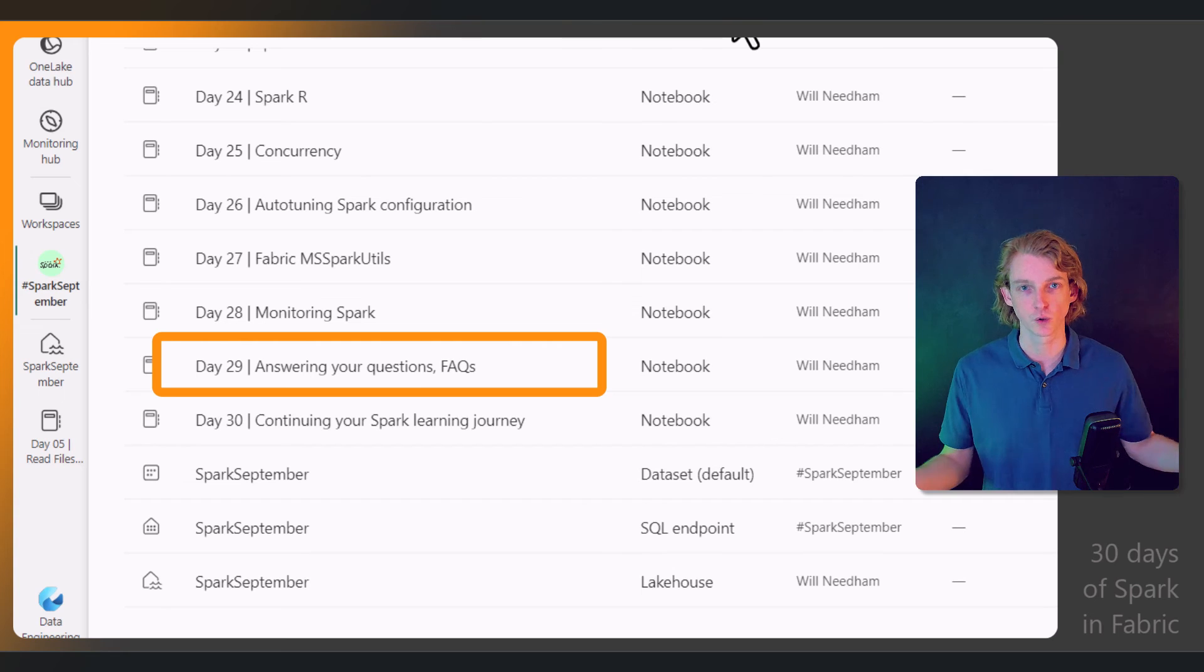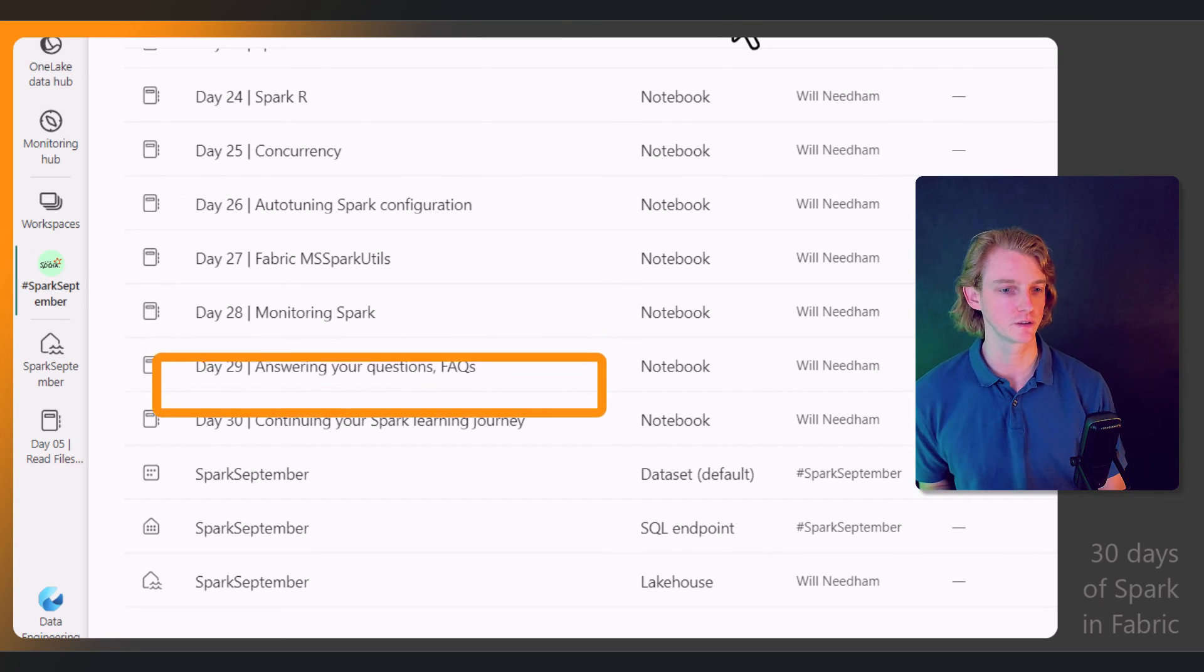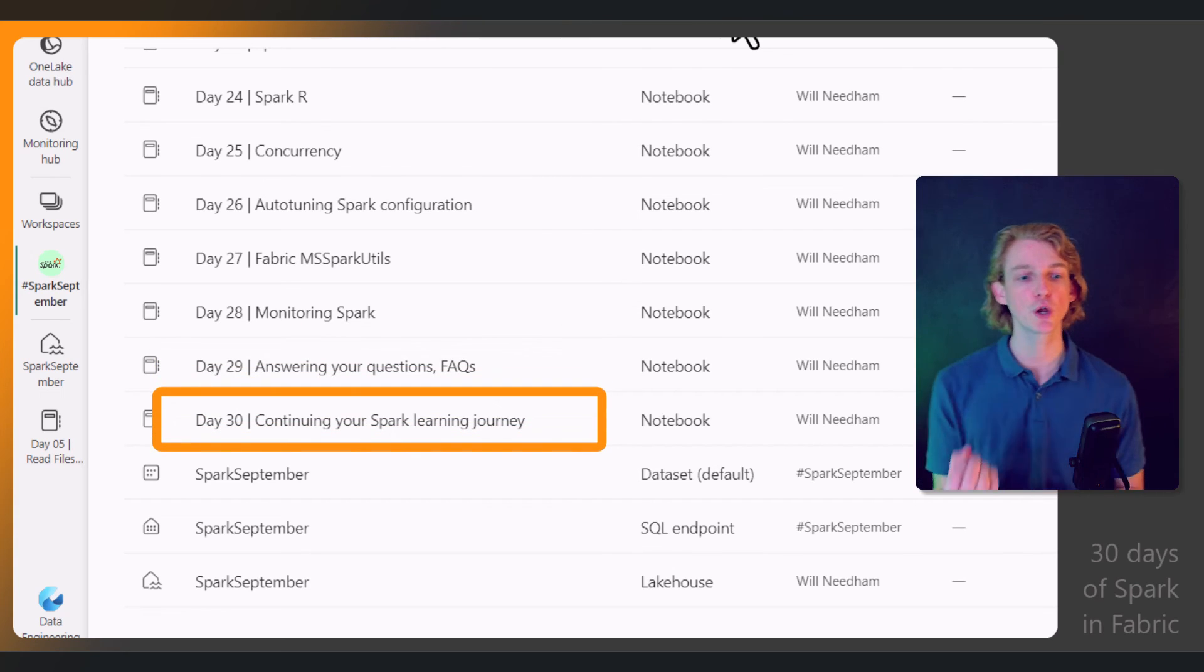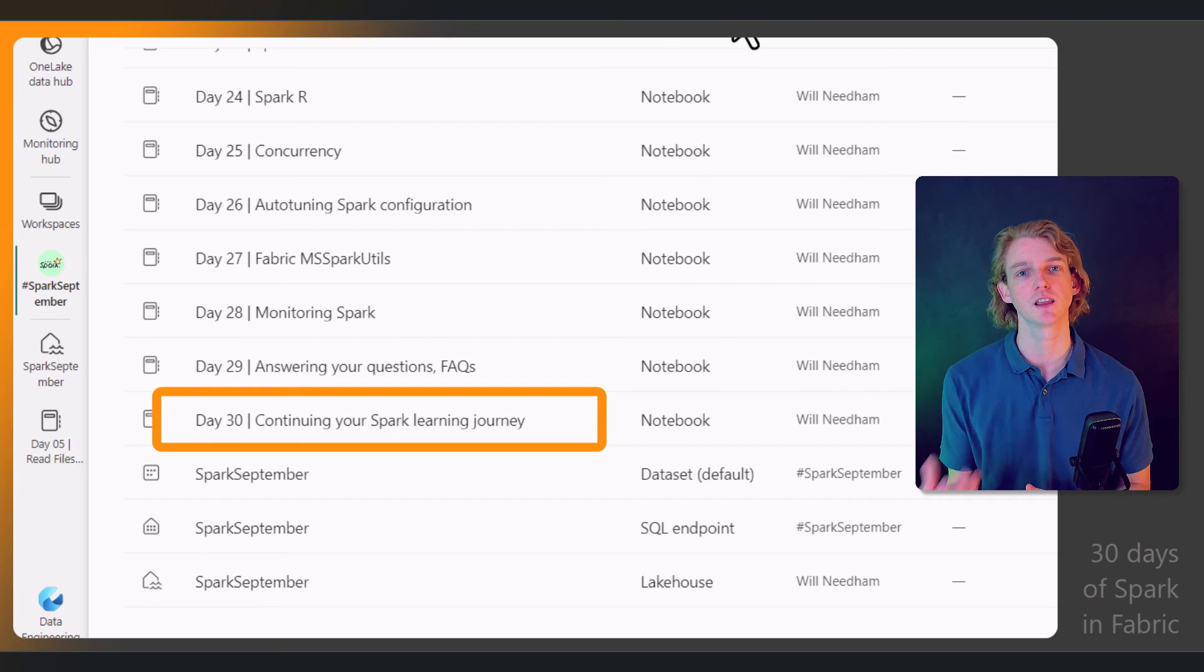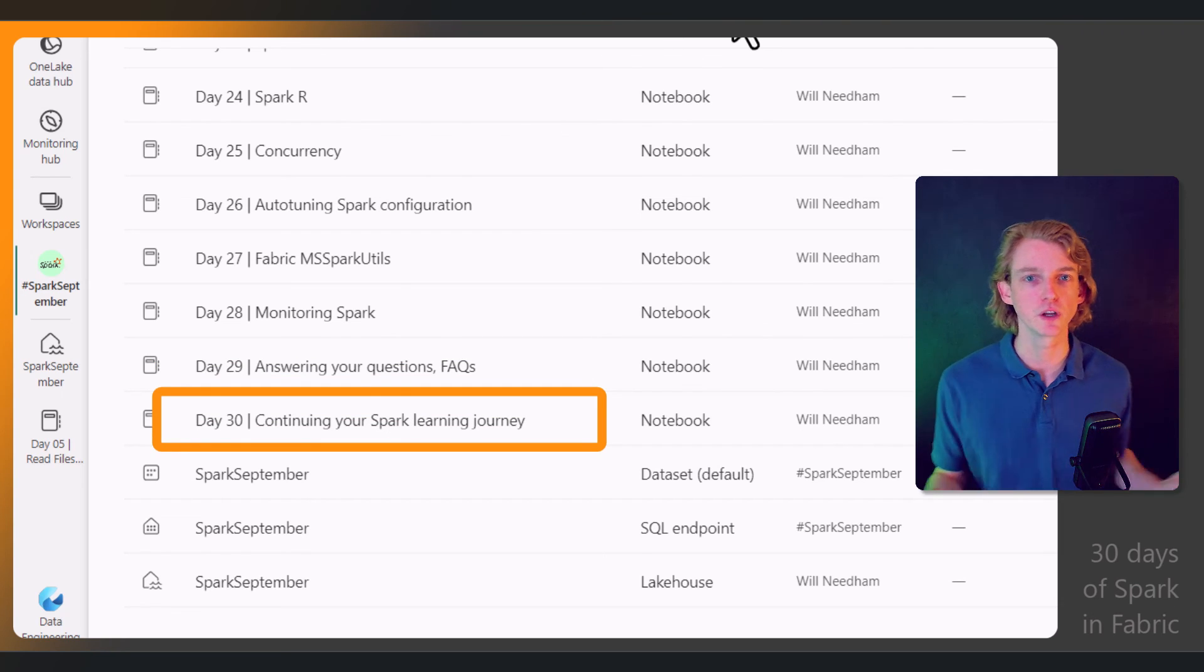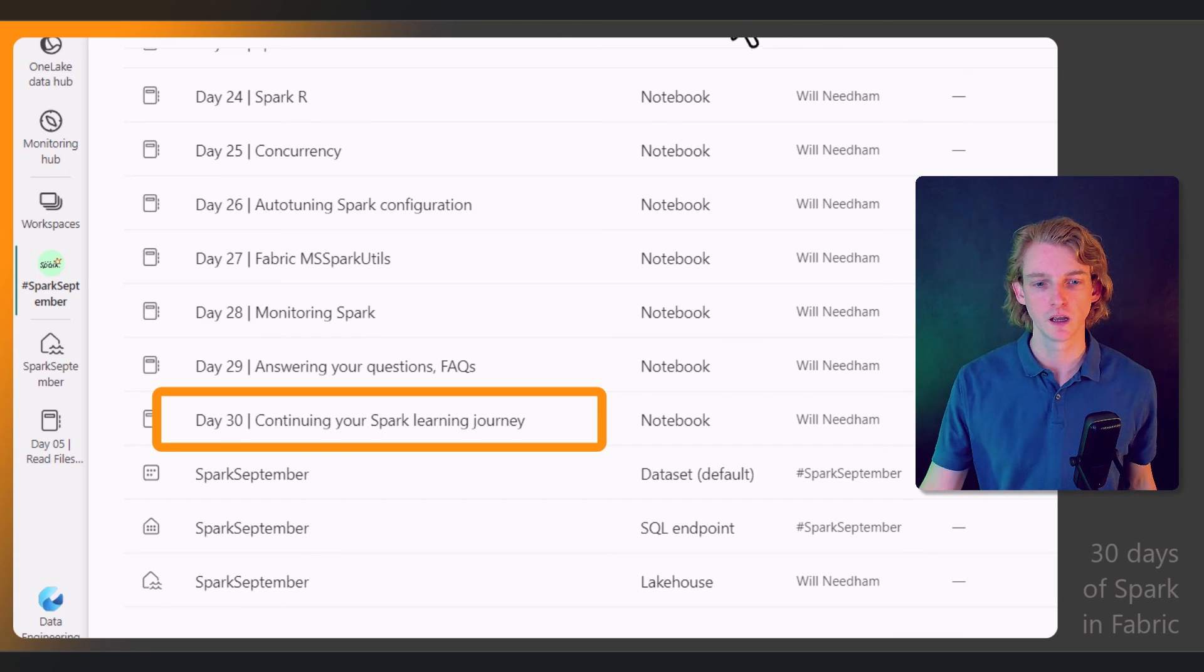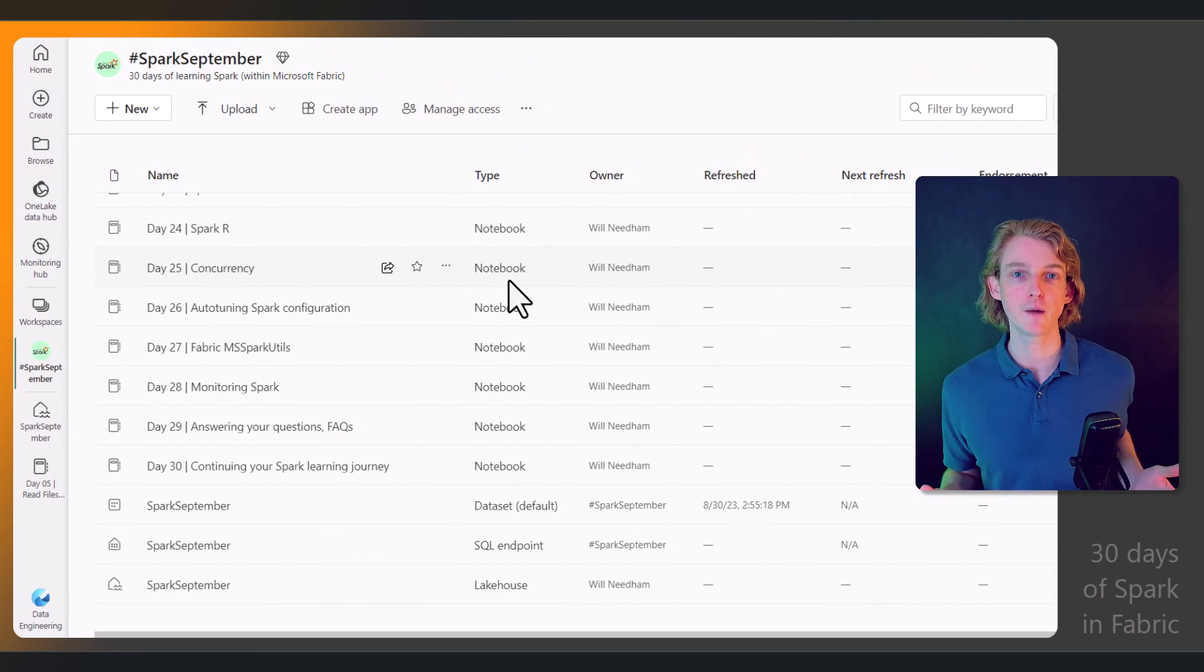And finally, I'll be showing you how to continue your Spark learning journey, so signposting lots of other methods that you can use to learn Spark. We'll be doing this all within Microsoft Fabric, all within Fabric notebooks.